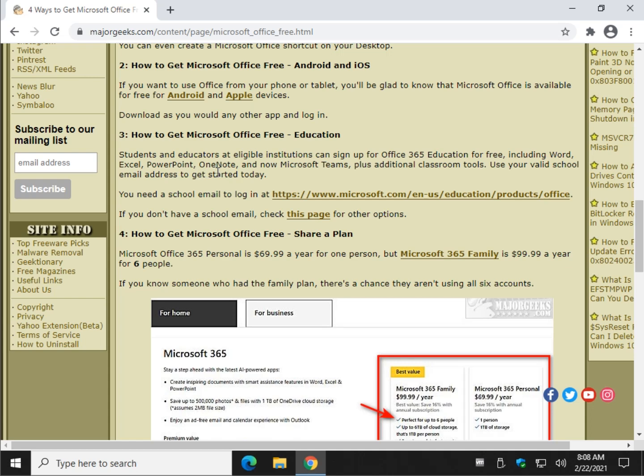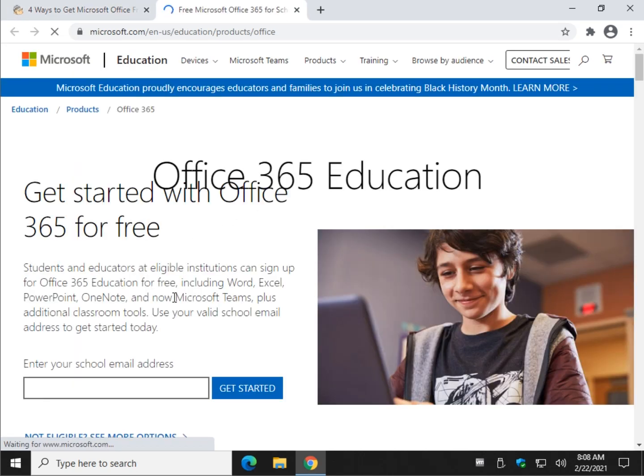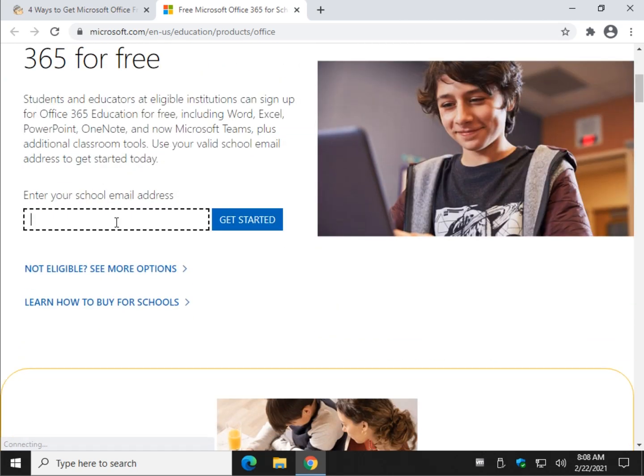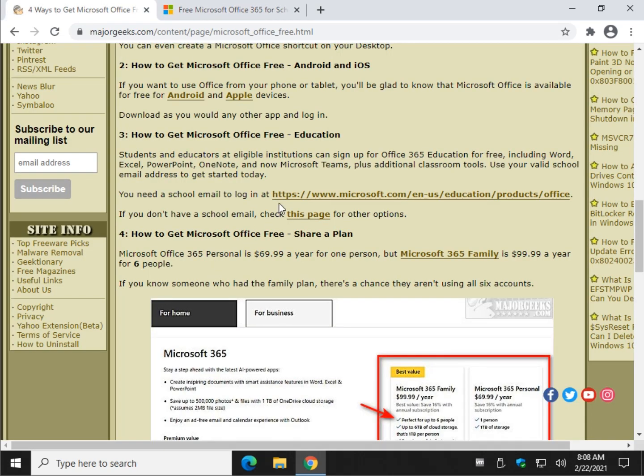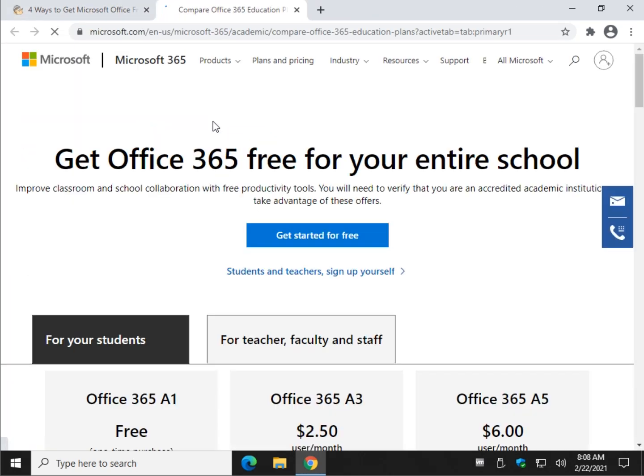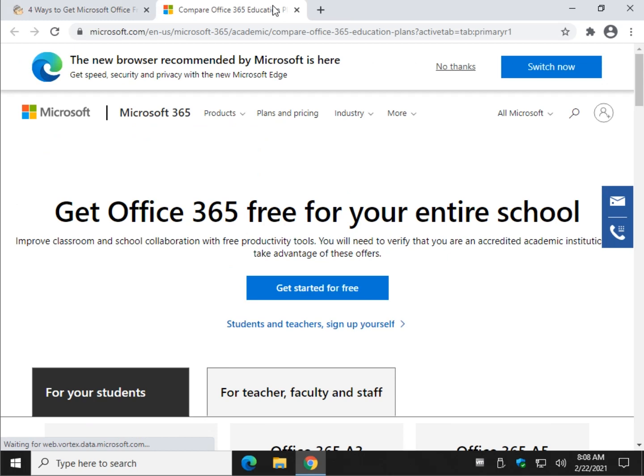Education. Once again, a bit of a stretch. That eliminates the majority of people watching this. You have to be a student or an educator, and you need a school email. Once you have that, you can go to the page and log in with your school email, and if that doesn't work, although the link is also right here, you can see other options that might work for you.